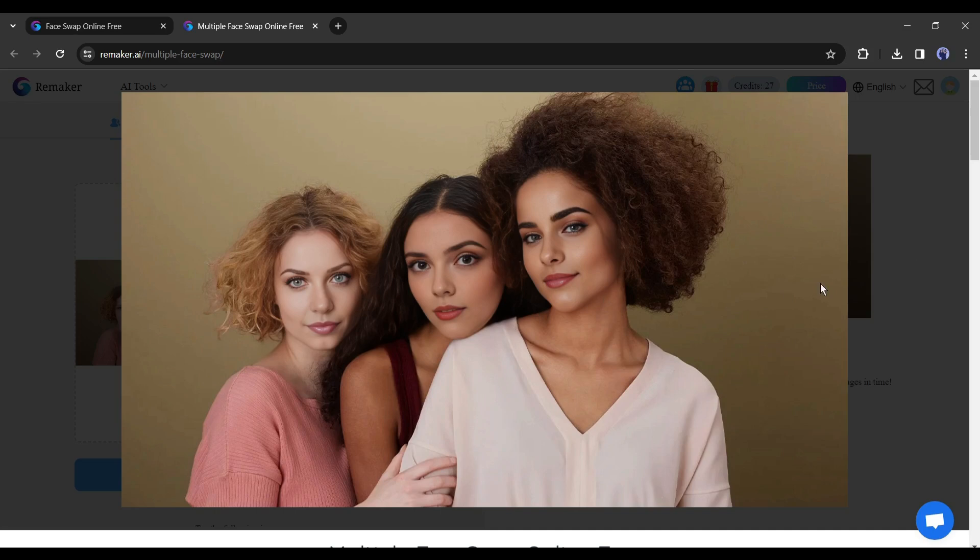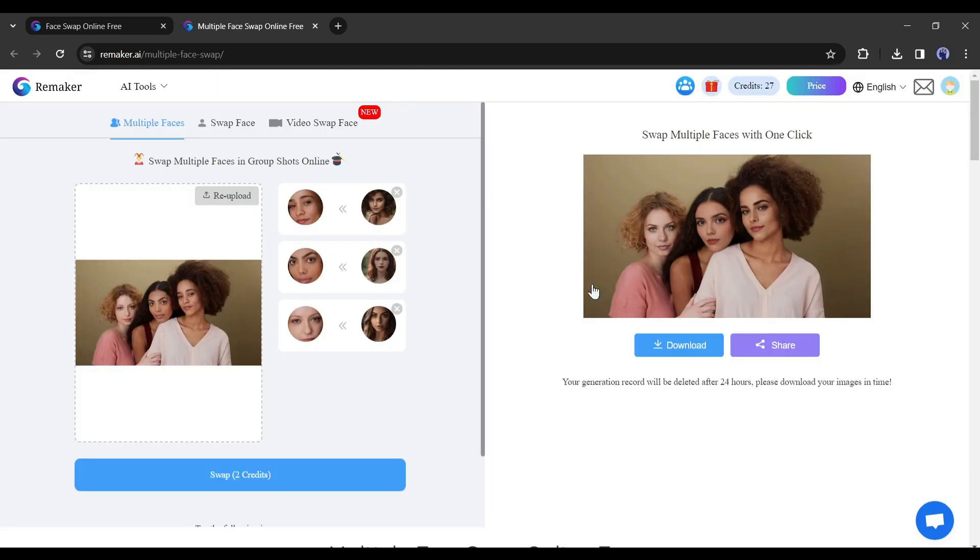This is not the end. On Remaker AI, you can swap faces on video also. I will discuss it in another video. Let's move to the last tool.